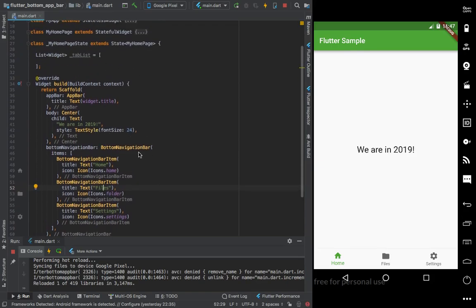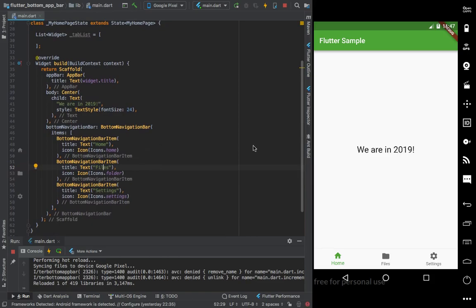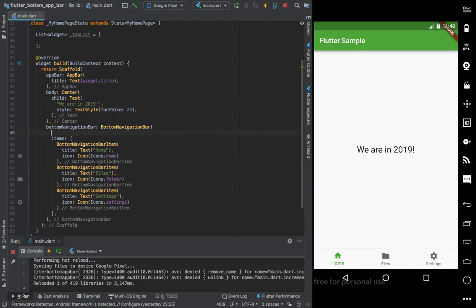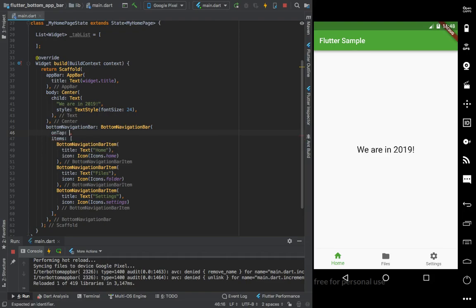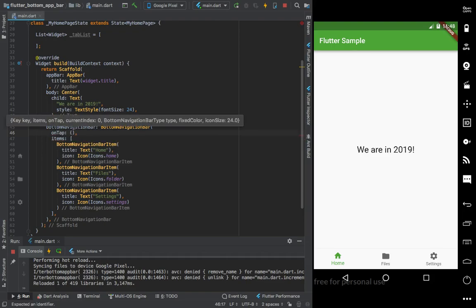Next, we need to listen for when we click on each icon. We need to handle the current index - so the BottomNavigationBar needs an onTap handler.